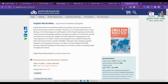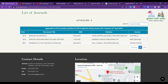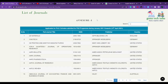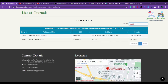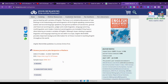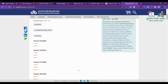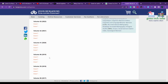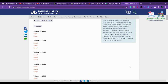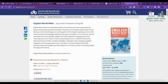The last journal we are going to discuss is English Worldwide. You can check here — the journal English Worldwide is listed in Annexure 1. The publisher is John Benjamins Publishing Co. The frequency of this journal is three issues per year.